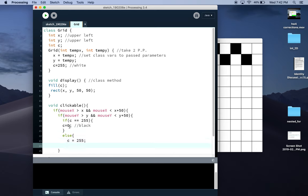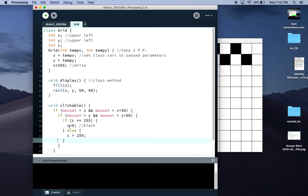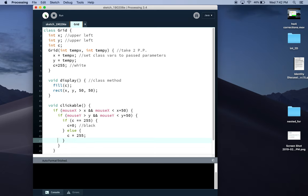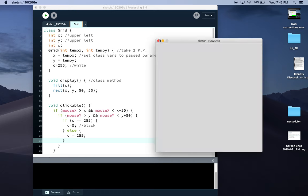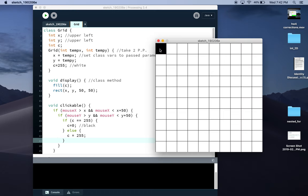Don't forget to close that curly bracket. Again, I'm command T to auto format so you can see the proper indentation. So now if I do that, I can click them back and forth between white and black.